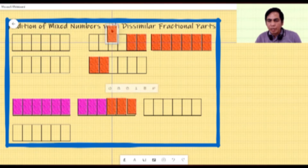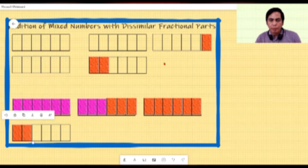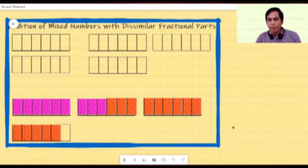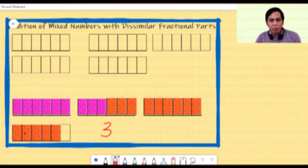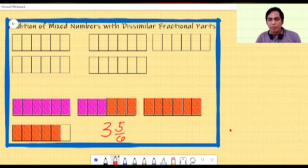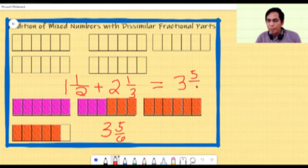We combine the violet and orange tiles — there is no excess this time. All in all we have three wholes and five sixths. So when we add one and one half plus two and one third, it gives us three and five sixths. Since the fractional part is already in lowest terms, this is our final answer.